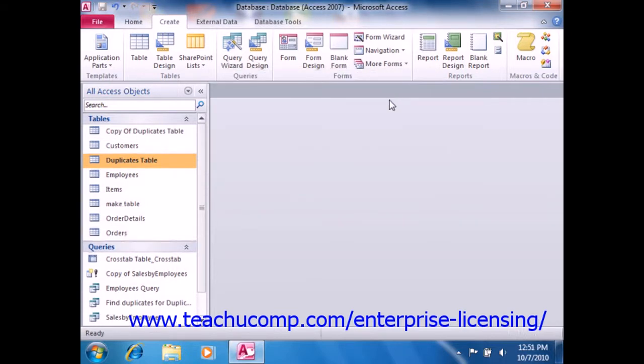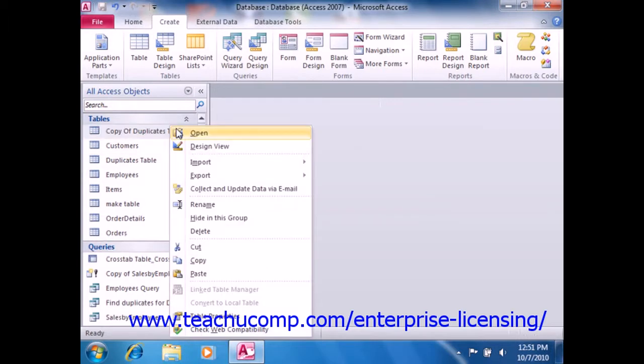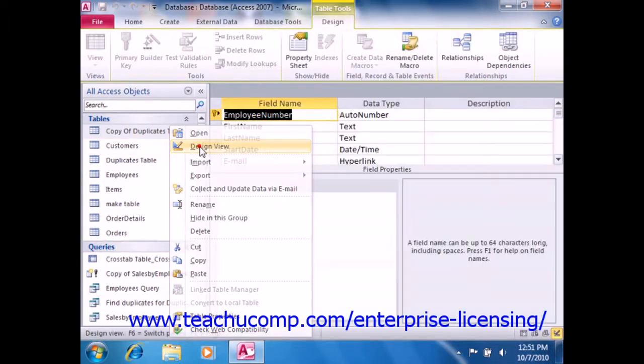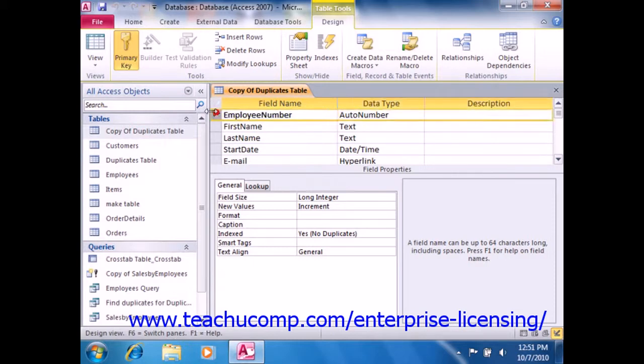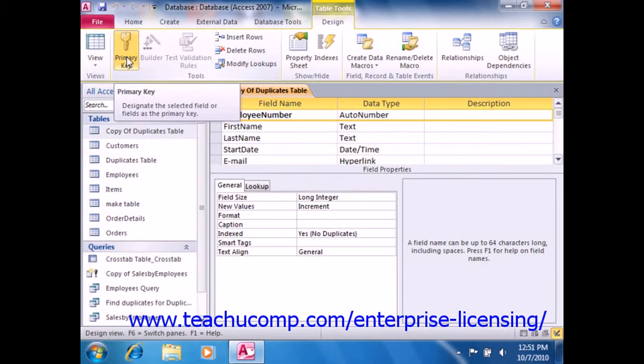Next, open the copy of the table structure that you made in Table Design View. If there are any primary key field assignments made, remove them by selecting the field or fields by which the primary key is assigned, and then clicking the Primary Key button in the Tools group on the Design tab of the Table Tools Contextual tab in the ribbon.